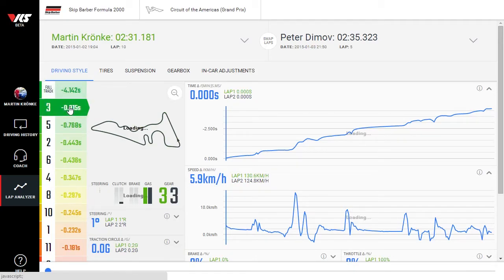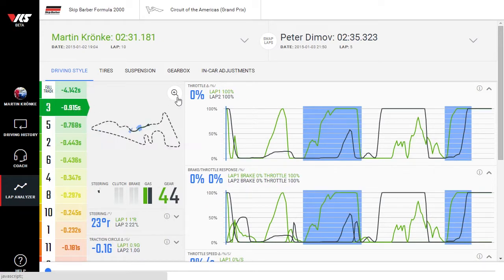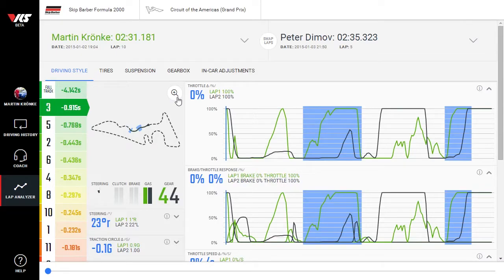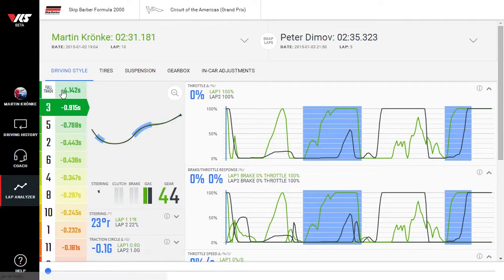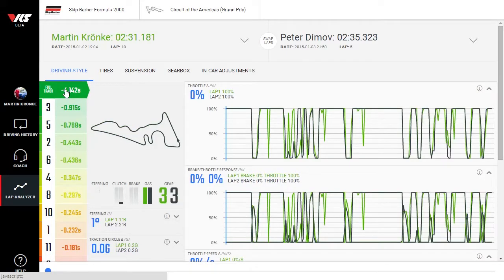Clicking on a sector zooms in the track map and all the charts. To zoom out just the track view, click on the magnifier. To zoom out both the track view and the charts, click on full track in the sector selector.